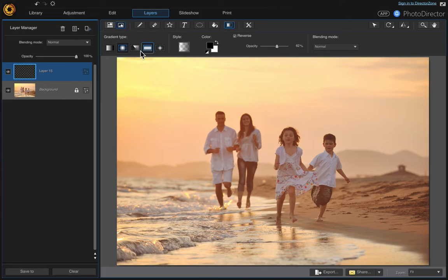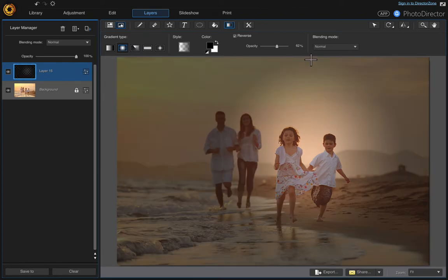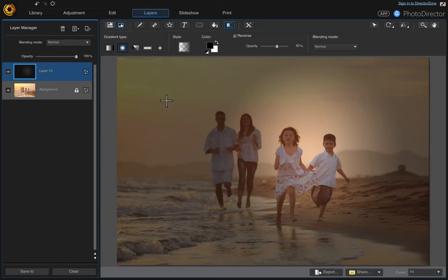The gradient type will be radial gradient. Just come over here between the two children and click and drag upwards. It puts this glow around them and shades the rest of the photo.